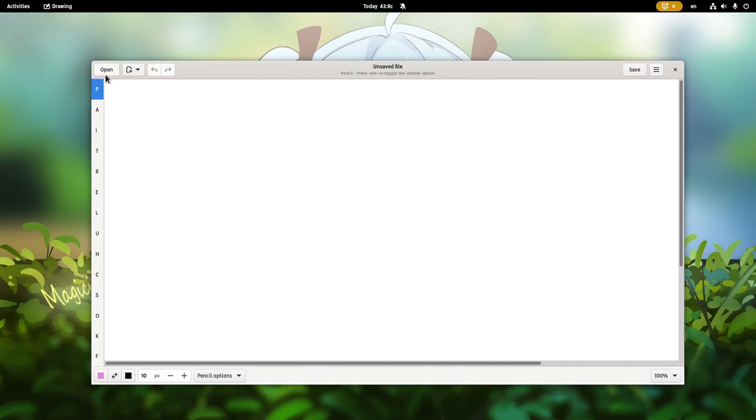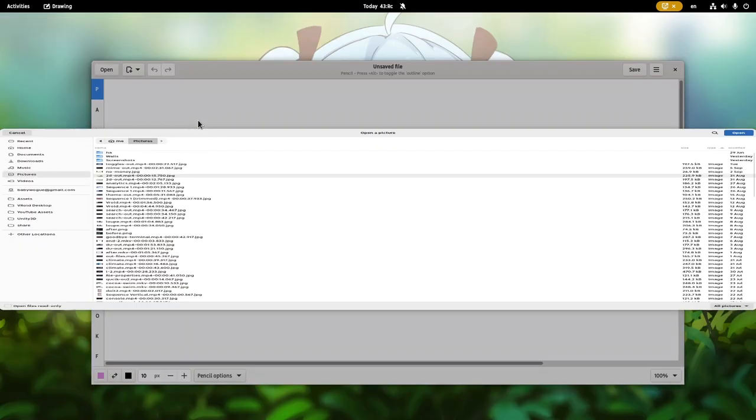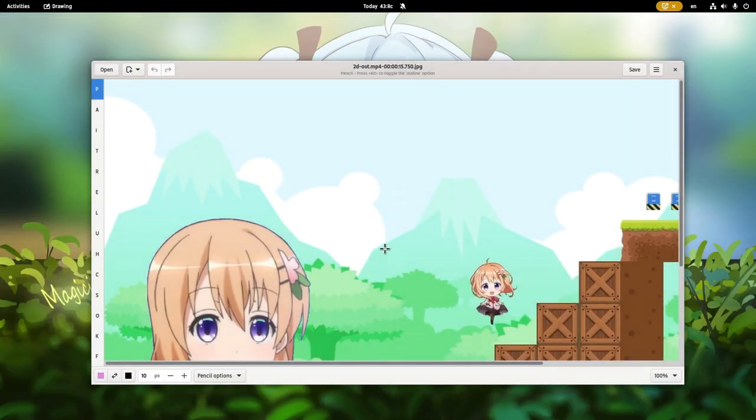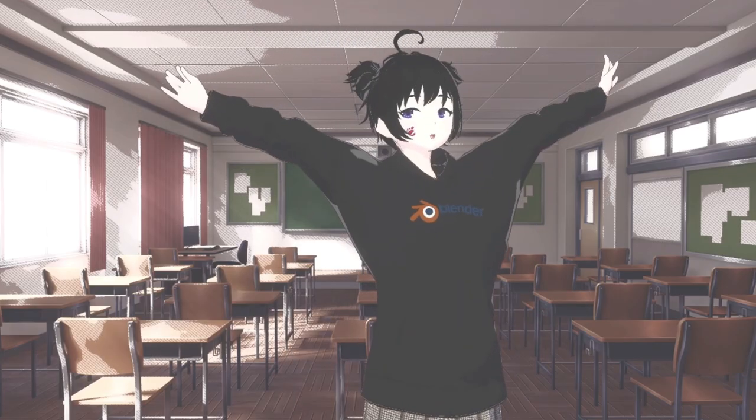For example, Drawing will open on Pictures folder because that was the last folder I used for this app. And this is one really great feature.